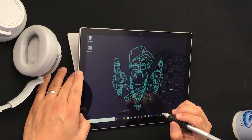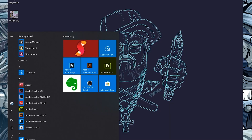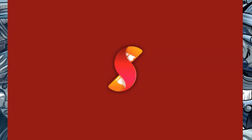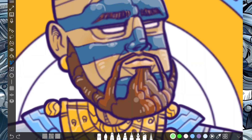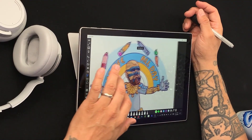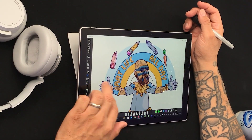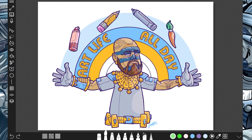Let's get started by opening our Sketchable app, available on all Windows 10 devices from the Microsoft Store. As you can see, we're back in the drawing that I had before. Now let's go ahead and take a look at the Magic Eraser sitting right here on the left-hand side.